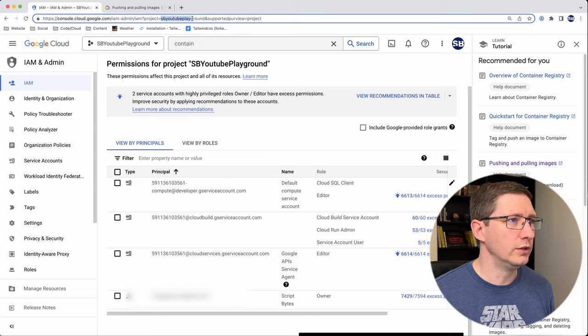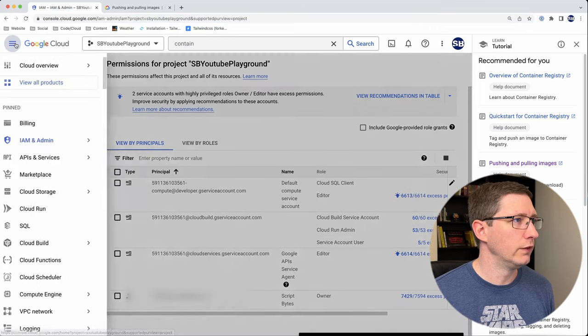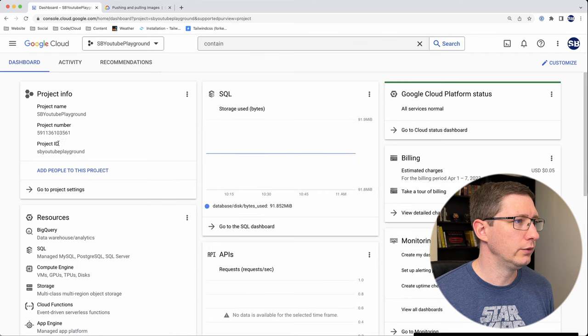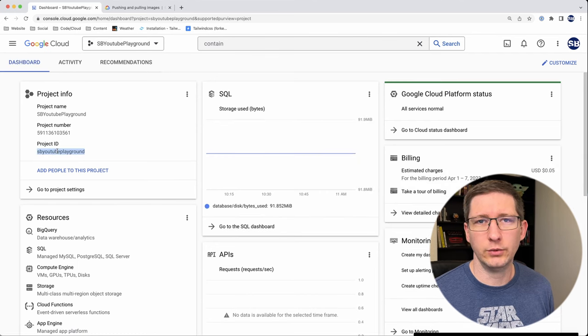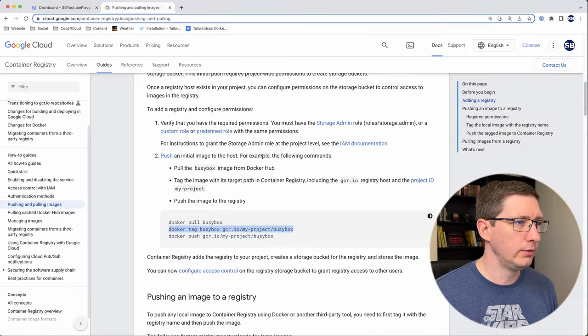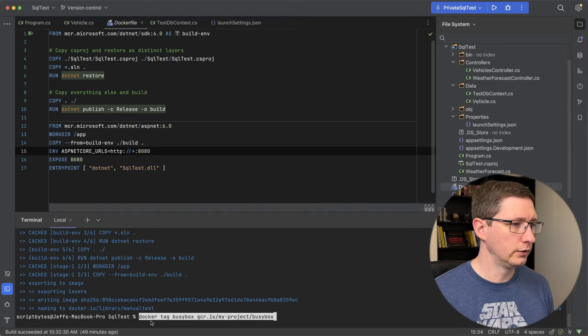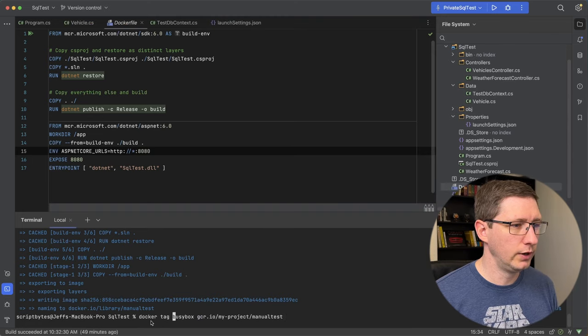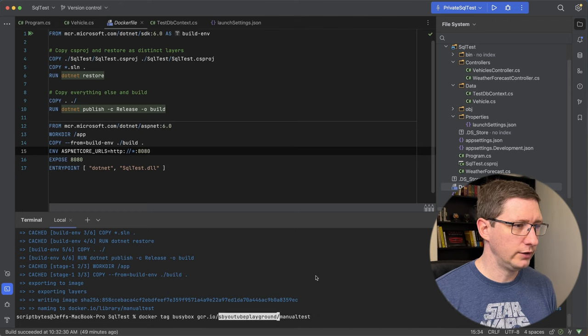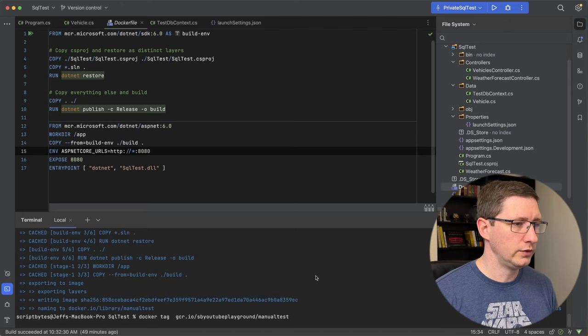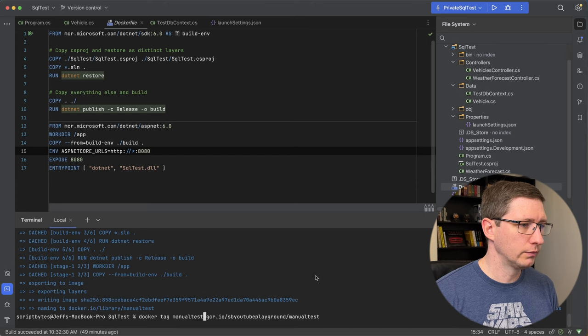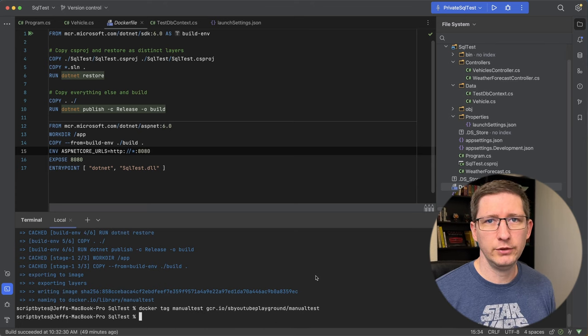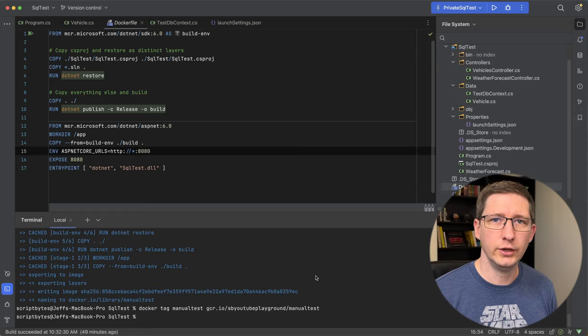A lot of times it's in the URL that's up here at the top. If not, if you go to the navigation menu and then in cloud overview, you want to use this project ID that's right here. In the docs, I'm going to go ahead and copy this. I'm going to go into writer. I'm going to paste that in. I'm going to change the name. My image was manual test. My project ID is SB YouTube playground. And then this tag is also manual test. So go ahead and run that. So that has now tagged that image with that Google Cloud registry address.